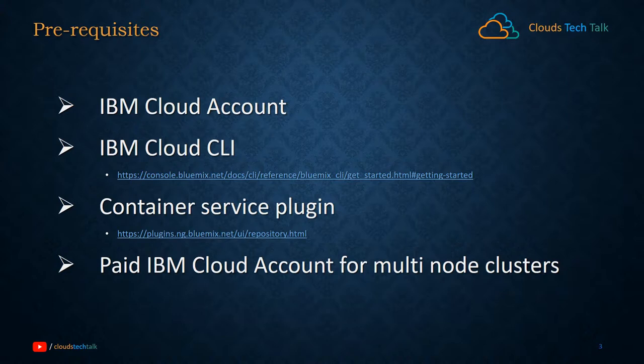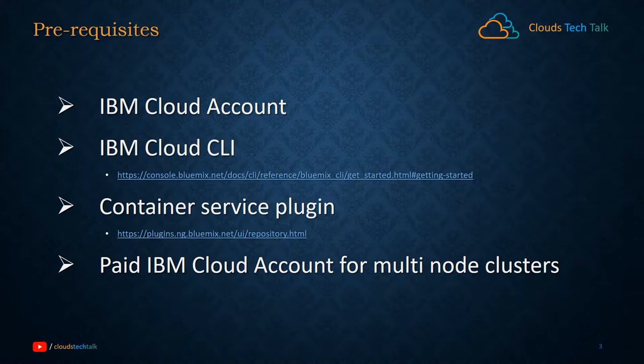Very recently on October 31st, IBM announced and renamed the Bluemix cloud service or rather Bluemix platform to IBM Cloud platform.